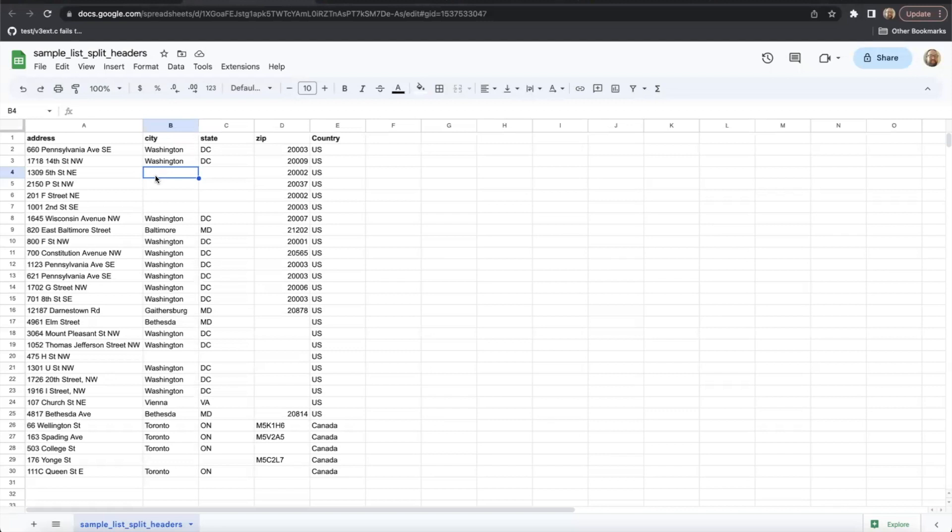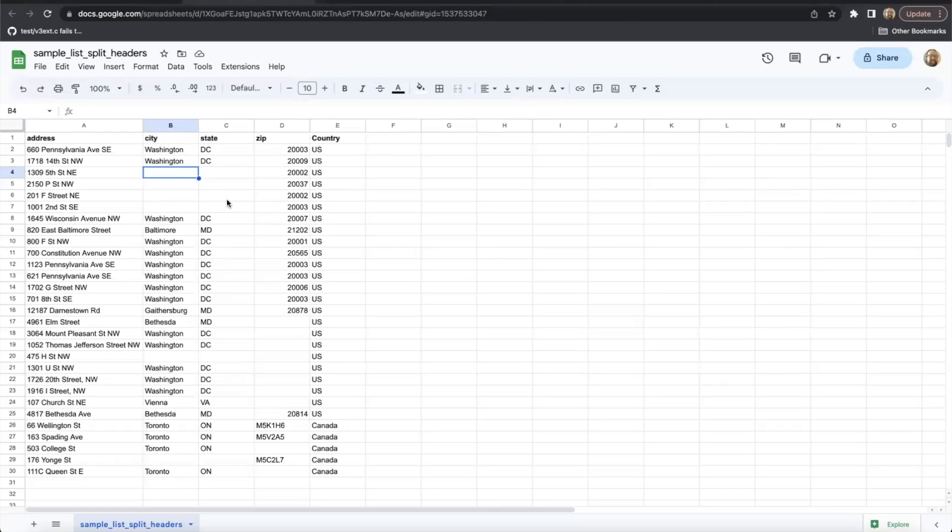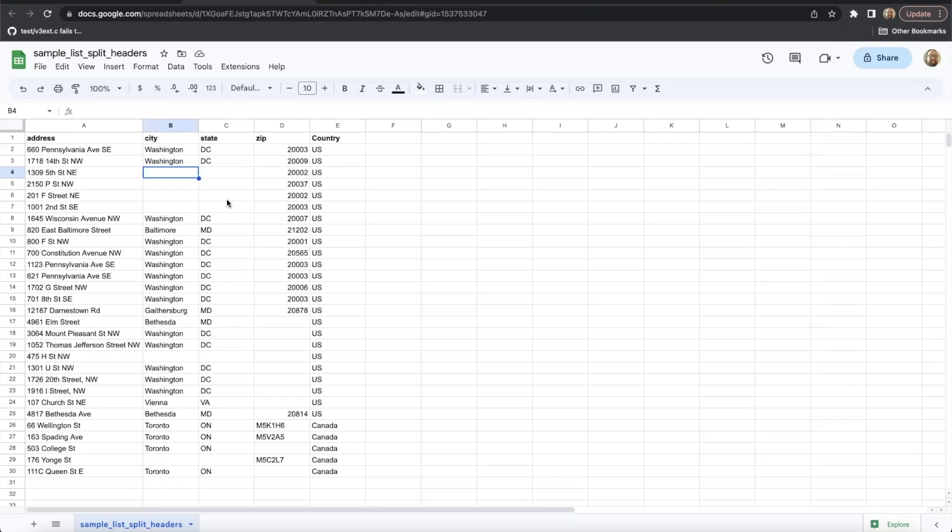If you provide a city and state combination or a zip code without a street address at all, we will return the centroid coordinates for that region. This is the center most point when taking all of the boundaries of the city or the zip code into consideration.